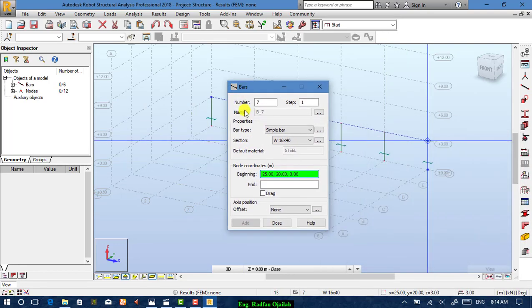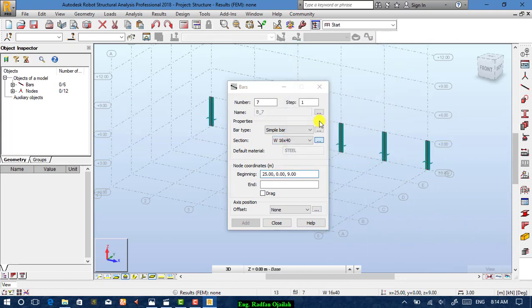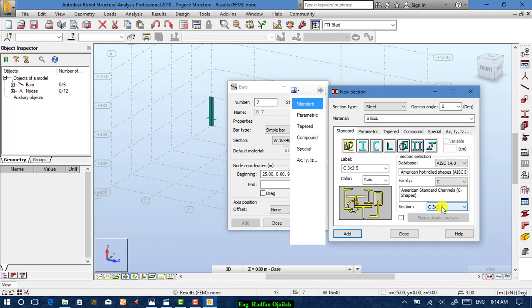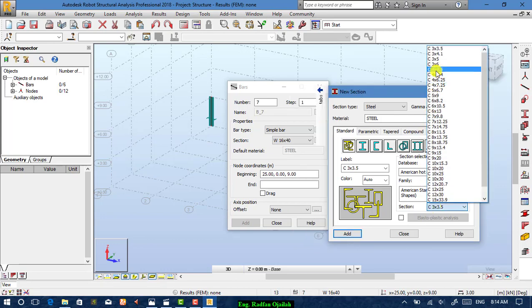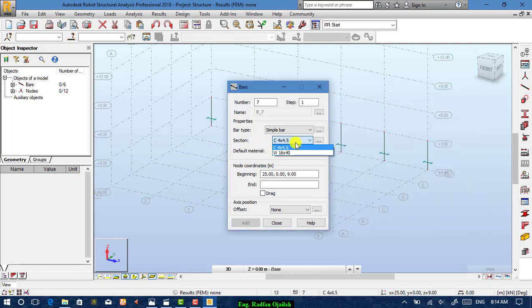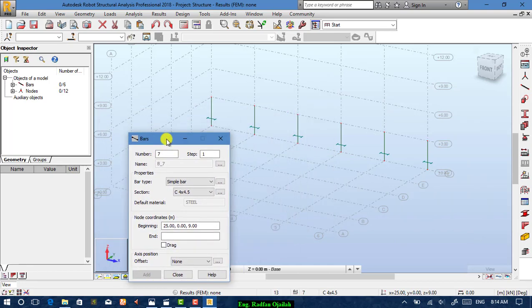To start drawing beams, just change the section. For example, choose C or C454.5, add it, close, and start drawing beams.